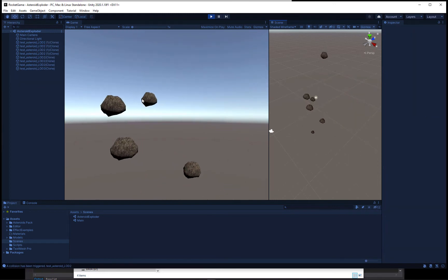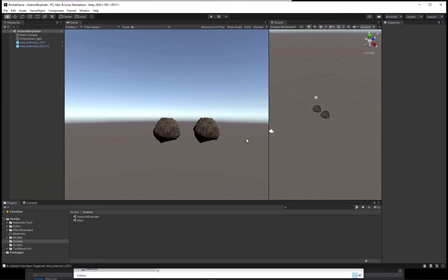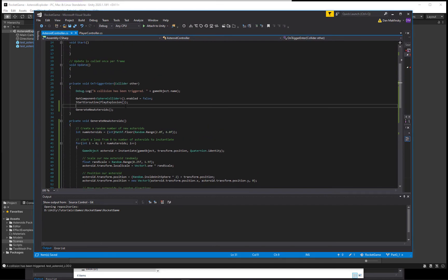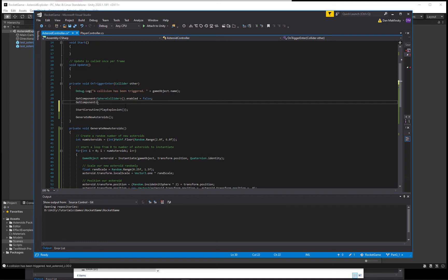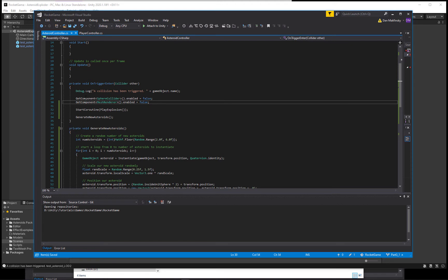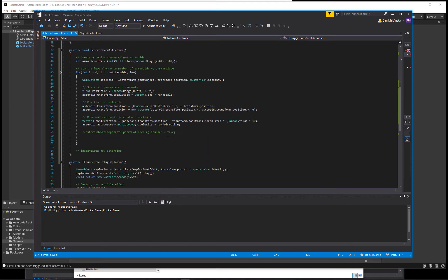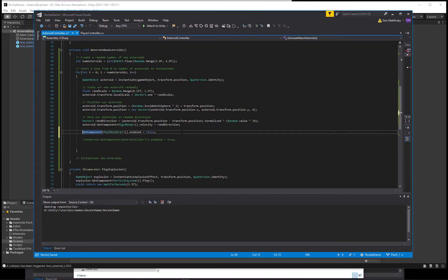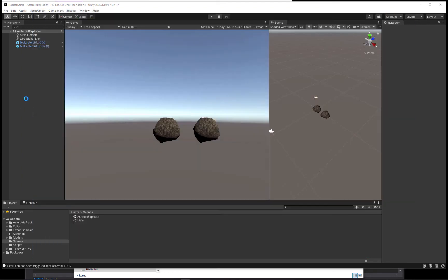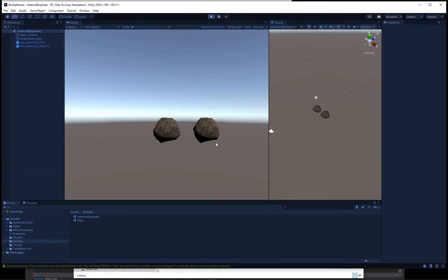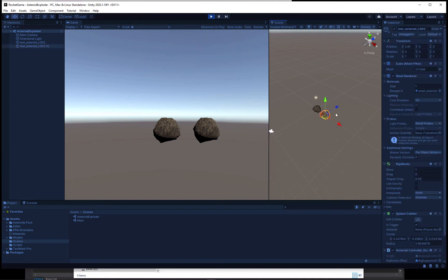So we've got our asteroids flying in different directions. As we have this collision we're also going to get component on our current asteroid, get the MeshRenderer and set its enabled to false. So as we set this enabled to false on the original, down here on our new asteroid we will want to set its enabled to true, making sure we are referencing the asteroid.